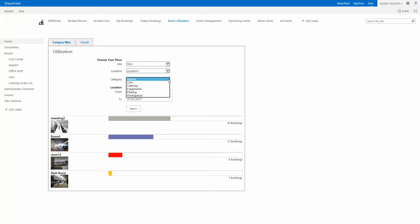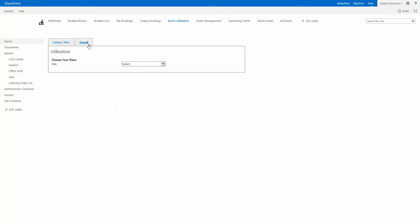This can be changed from rooms to any other kind of resources and it will show you how many bookings have been done. Additionally, there is an overall booking in the second tab as you can see here.